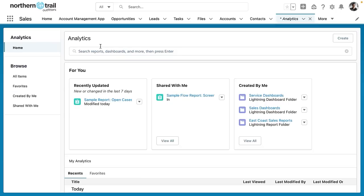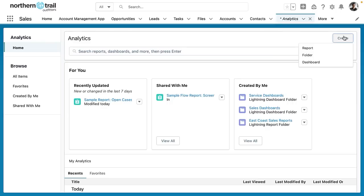First you can see that I've got a really nice search bar and this search bar allows me to search across reports, dashboards, and folders and I also have a convenient create button. So I can click this button and I can create a report, a folder, or a dashboard immediately from this experience which is nice.